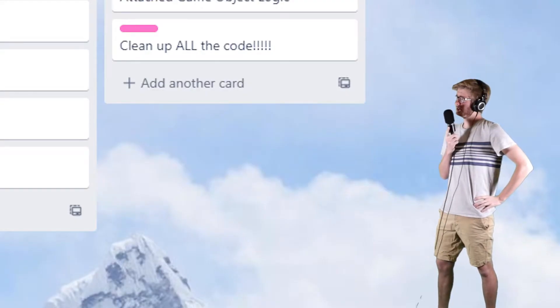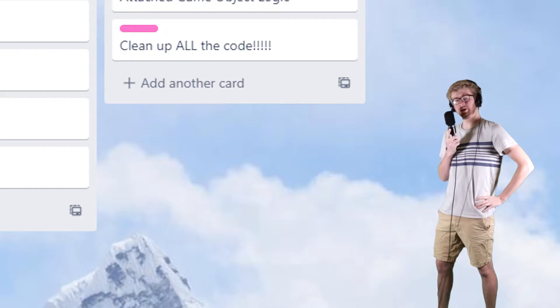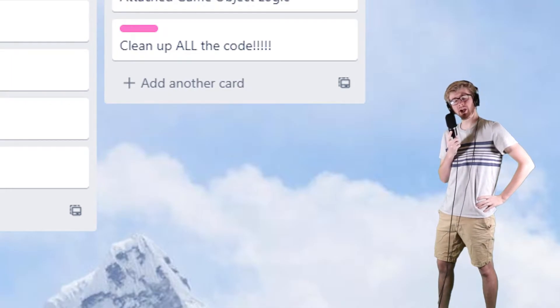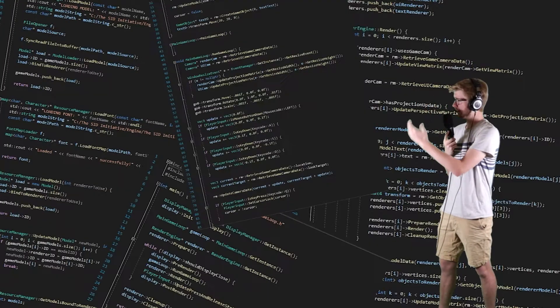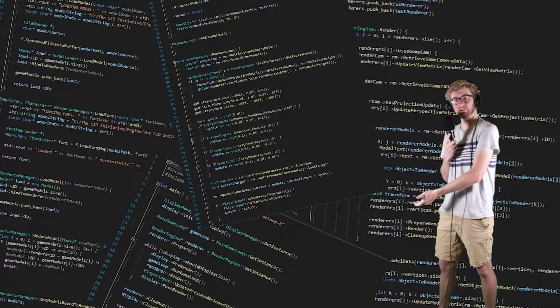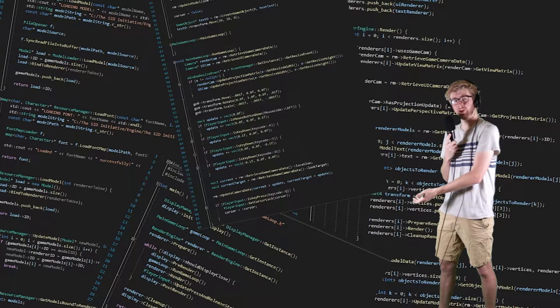Like, how absolutely dog s*** all of my code up to this point is. All I'm gonna have to do is rewrite my entire game engine, because all of this is pretty f***ing unusable.